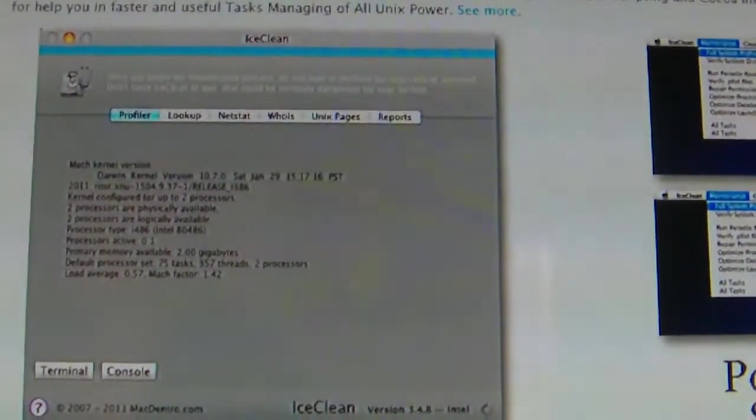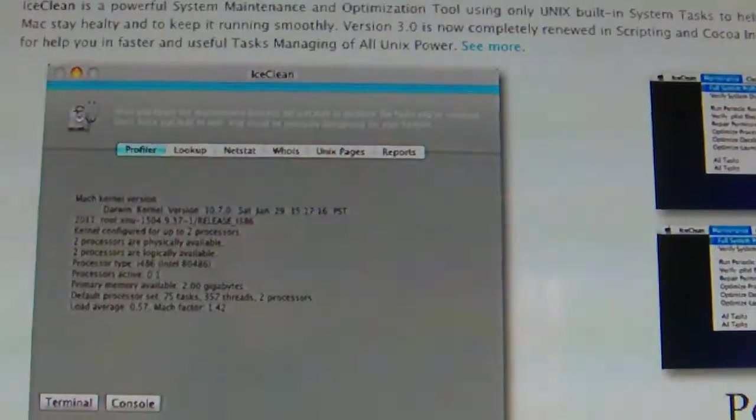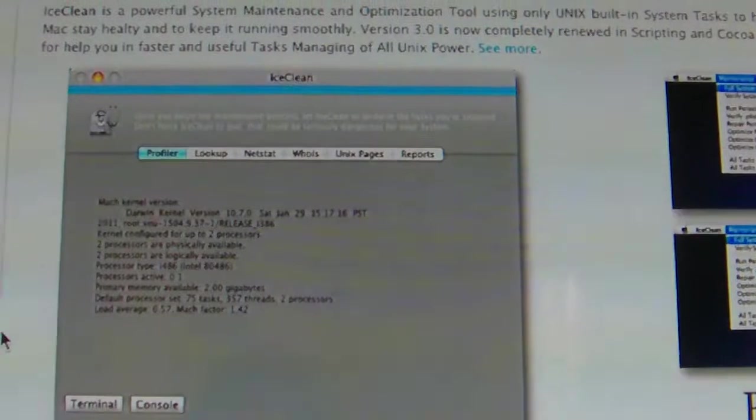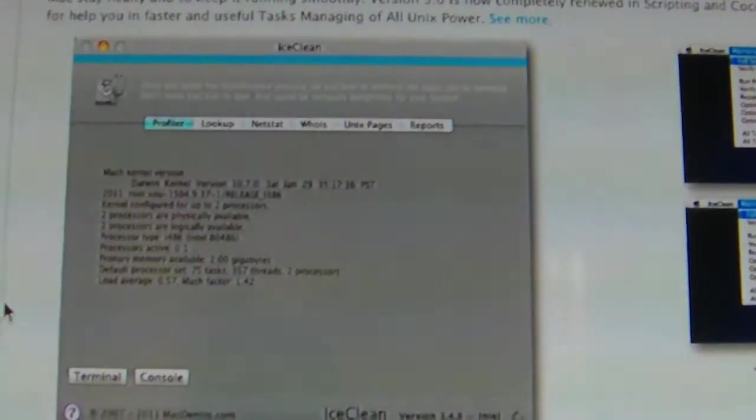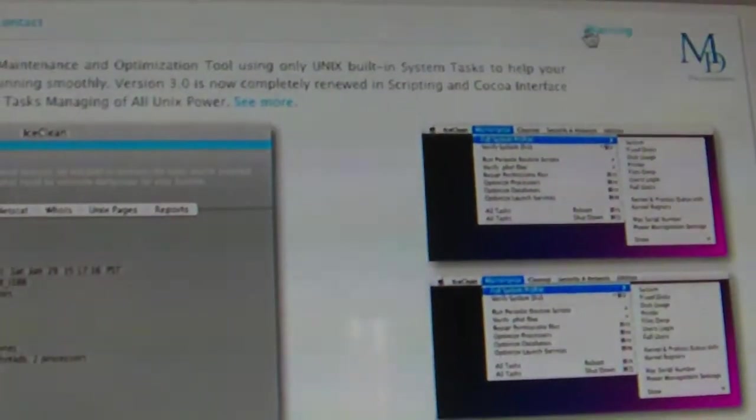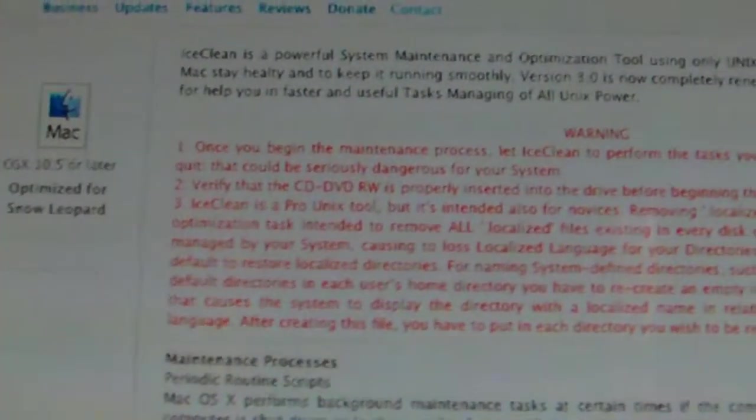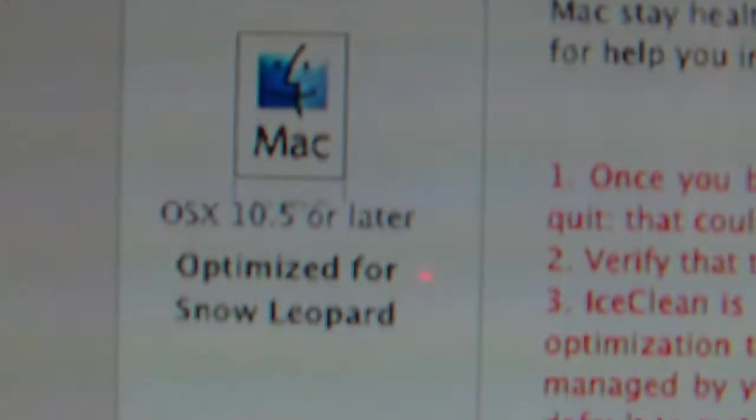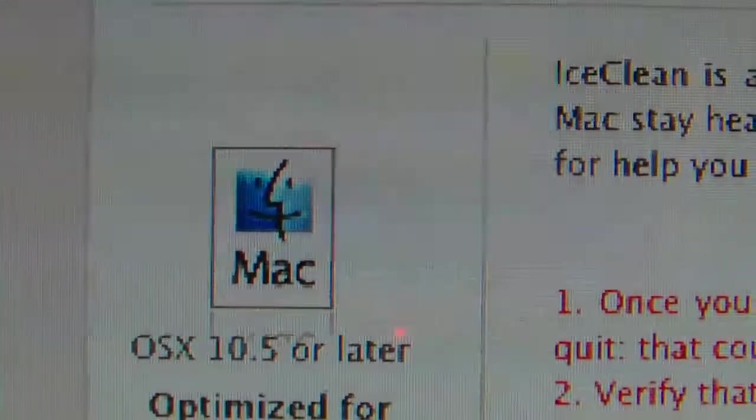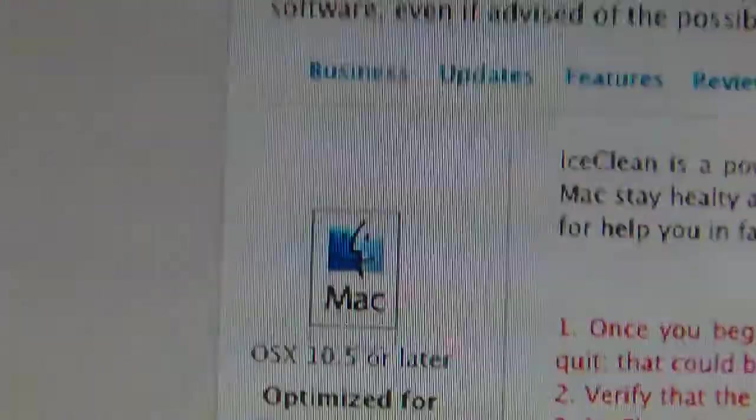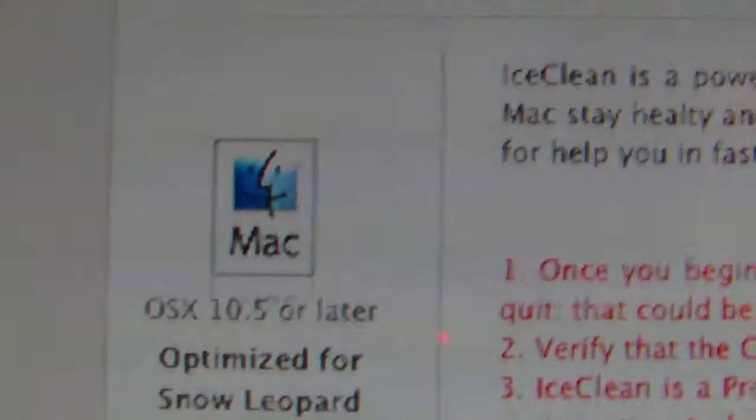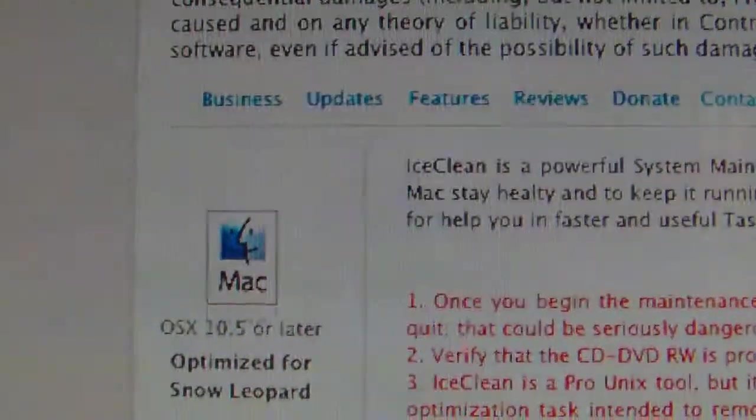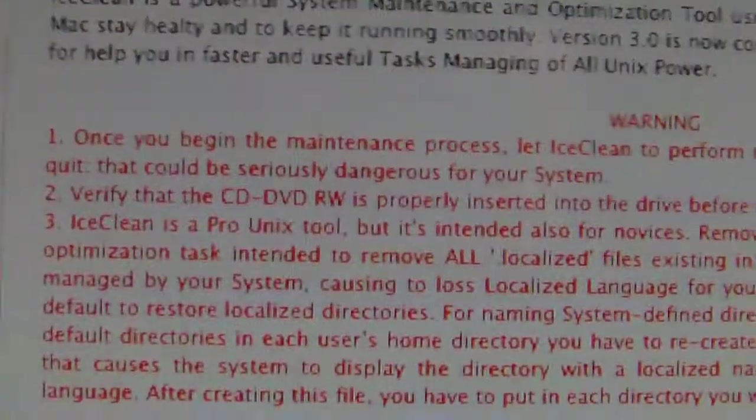All right, this is a rant about IceClean. Do not use it with your Mac Mavericks. I came to the website and saw this warning in the corner. As you can see, it says 10.5 or later, so I'm thinking okay, I'm on 10.9, so I should be fine.